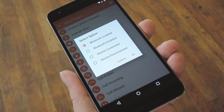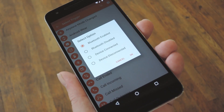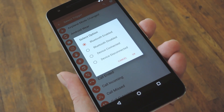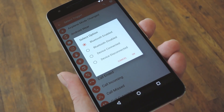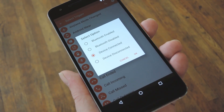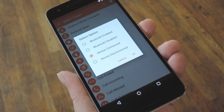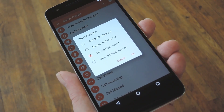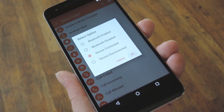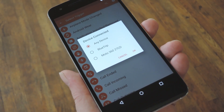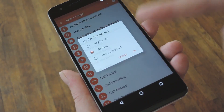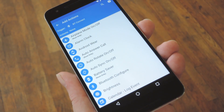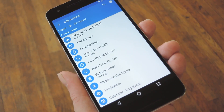Then depending on what trigger you choose, you may see an extra pop-up or two, but these should be self-explanatory. For instance, I selected Bluetooth event, and now it wants to know specifically what kind of Bluetooth event. Then after I choose device connected, it'll ask me which device. With that settled, we now know that my Macro will be triggered when my phone connects to the Bluetooth in my car.